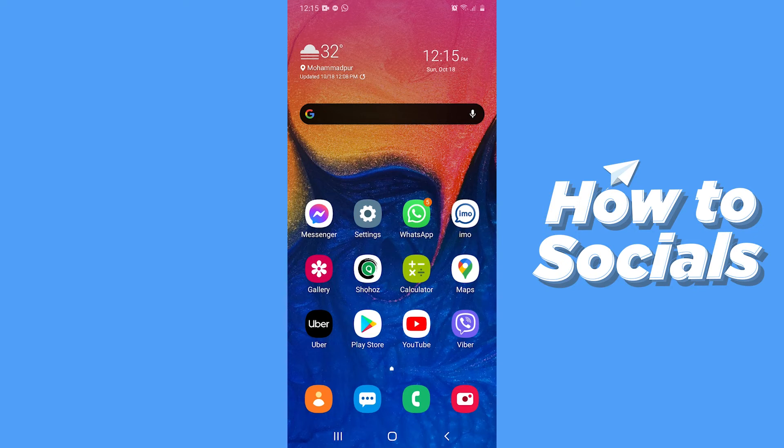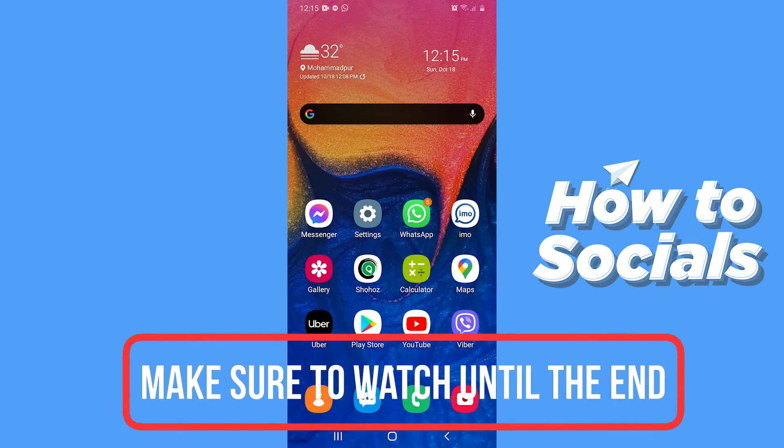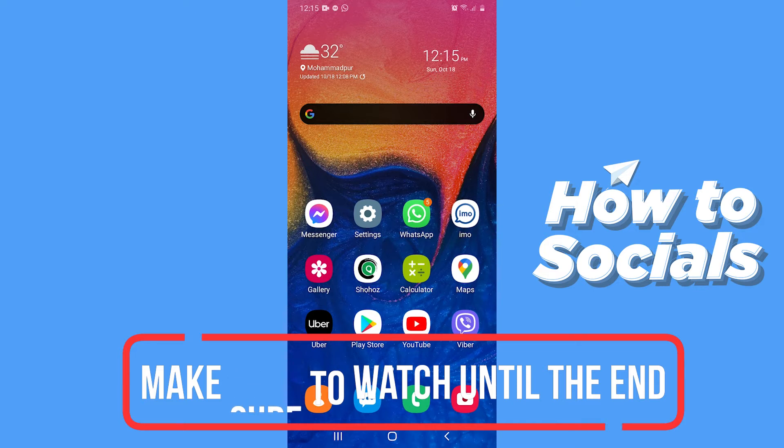Hello guys and welcome to How to Socials. In this video, I'm going to show you how to get a cursor and mouse pointer on your Android device. So let's start.